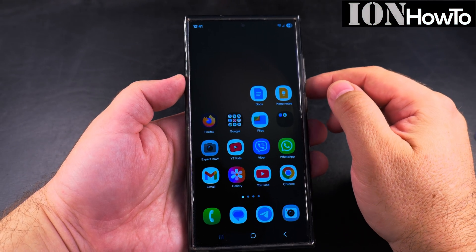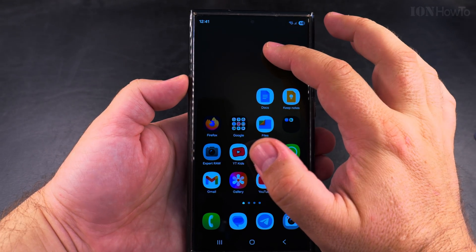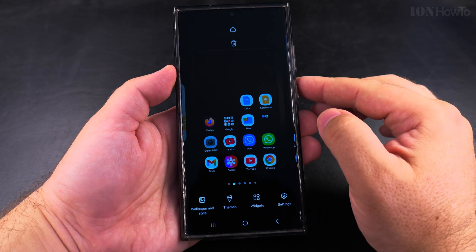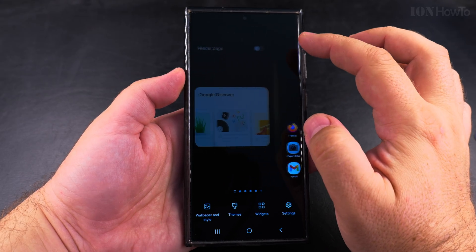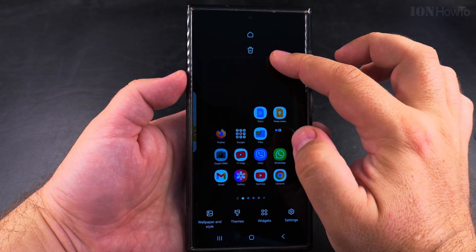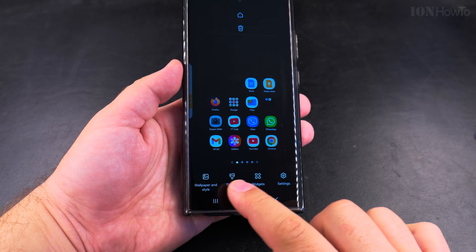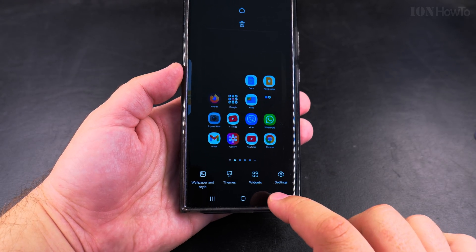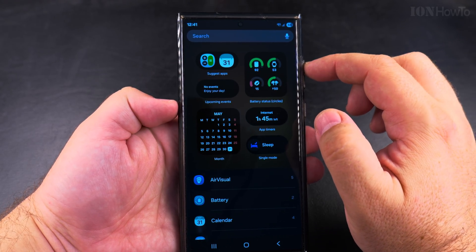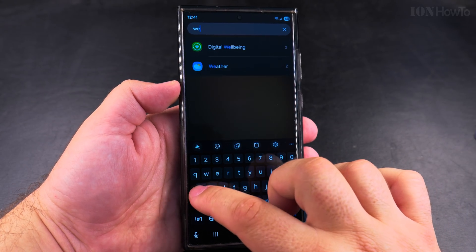Today I show you how to add the weather widget to your Samsung Galaxy Android phone. You can do that easily by long pressing somewhere in an empty area of the home screen, or pinching like zooming out in an empty area. Then you have widgets at the bottom of the phone and you can search for weather here.